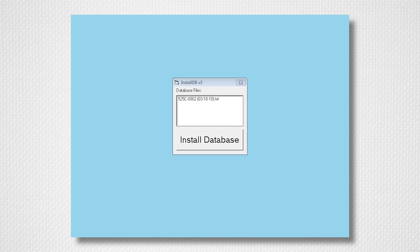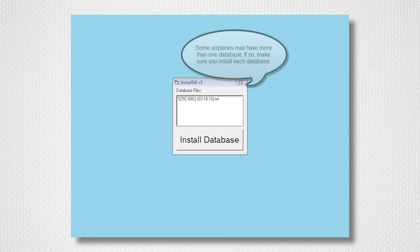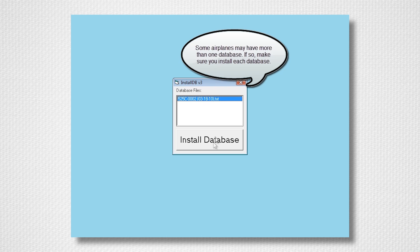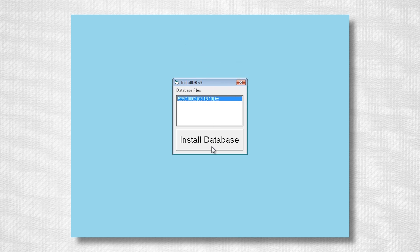Now remove the Cessnav installation CD and insert the CLCalc weight and balance CD. This disk will have your serial number printed on the face. The database extractor will appear. Select the database you wish to install and click Install Database.